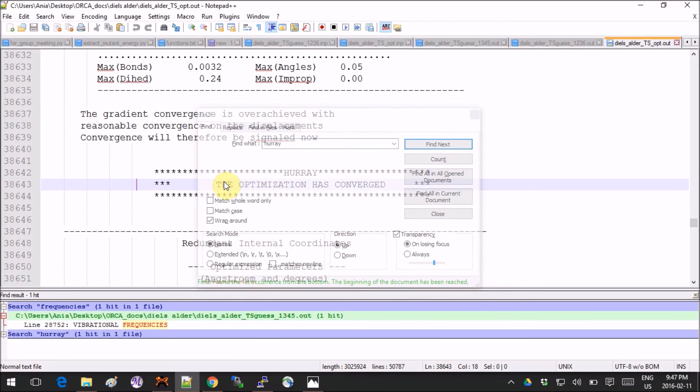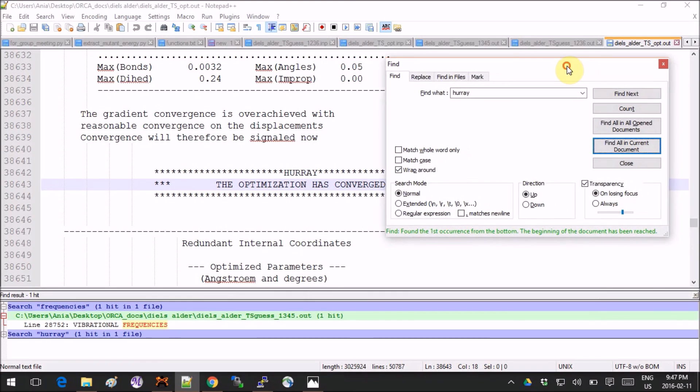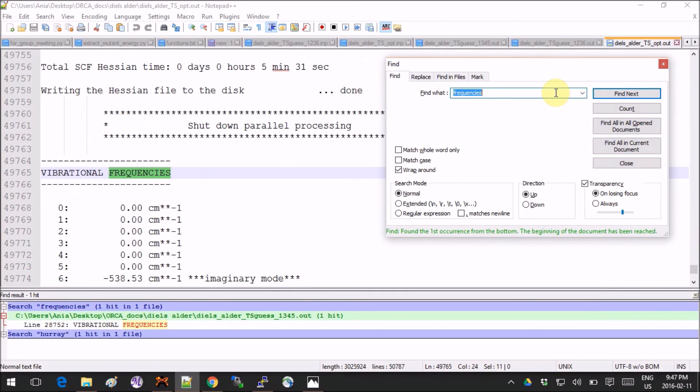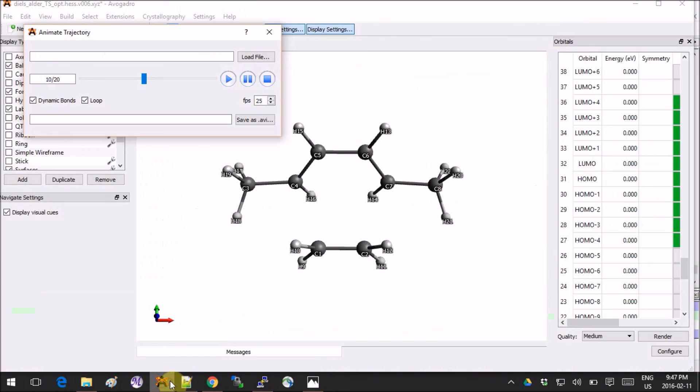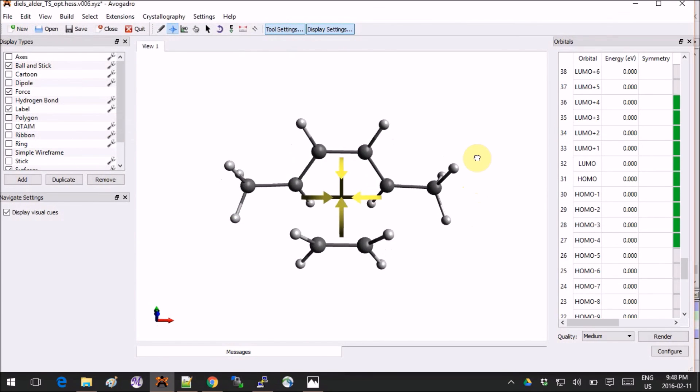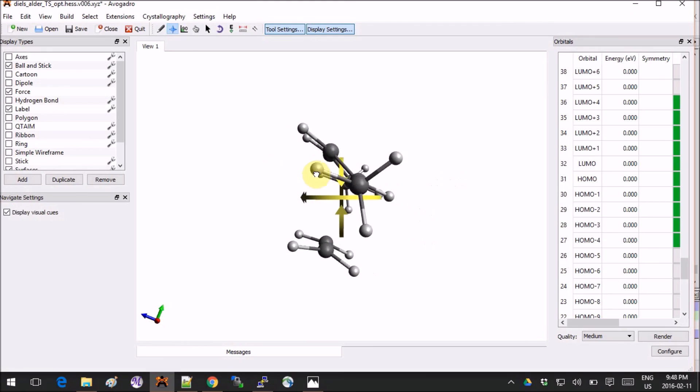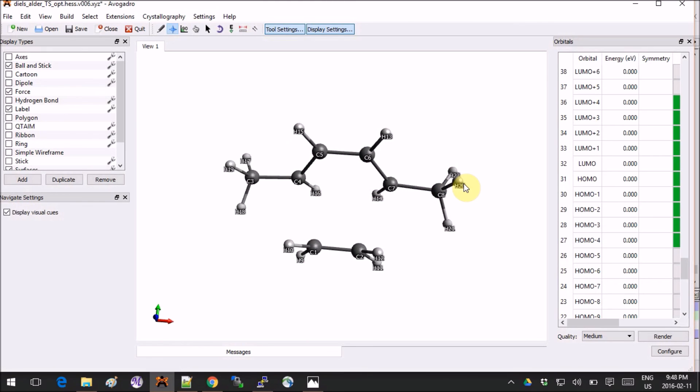And we can check the convergence of our output just to make sure that everything is okay. If you search for "hurray", you can see that the optimization has converged successfully. If you check for frequencies, we will see that the imaginary mode is still there and it does indeed correspond to what we expect. At this stage, if you're happy with what you have, you would do an IRC calculation, but for the sake of time we will postpone it to the next tutorial. And on this, I am done. See you next time.